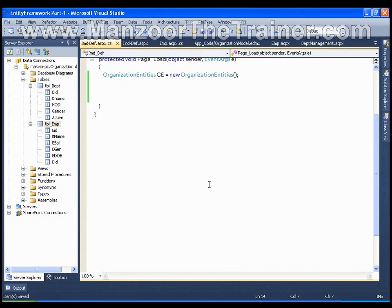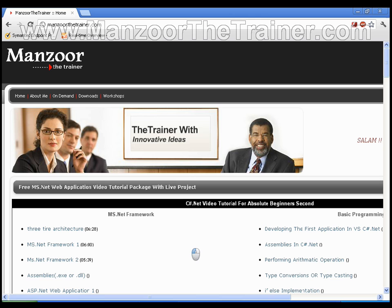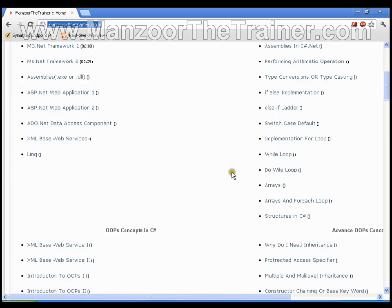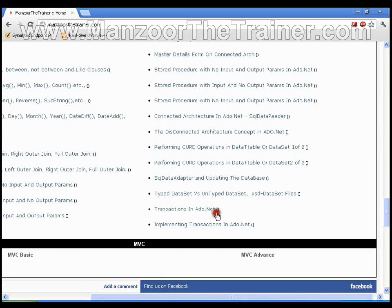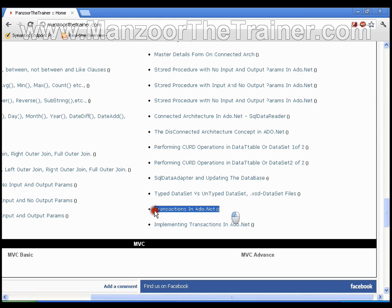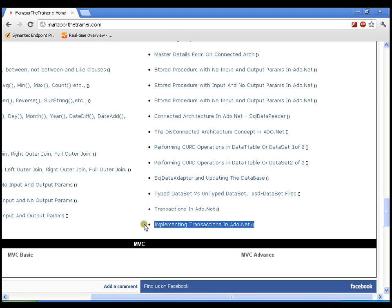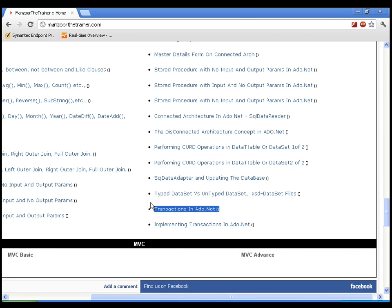Hello everyone. In this video I am going to show you the implementation of transaction in Entity Framework. We have already seen what transactions are in our ADO.NET videos — what a transaction is and the implementation of transaction in ADO.NET. If you want, you can go through the earlier videos at manzurthetrainer.com. I hope you have gone through those videos and have an understanding of transactions. Let us see the implementation of transaction in Entity Framework.